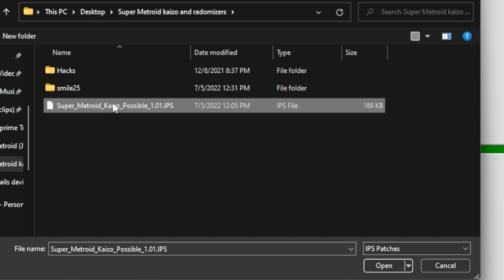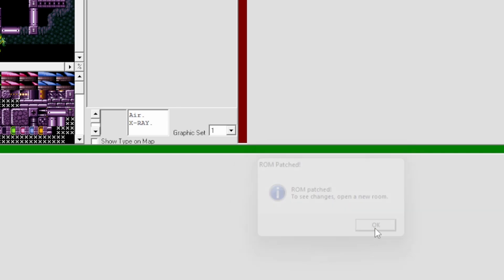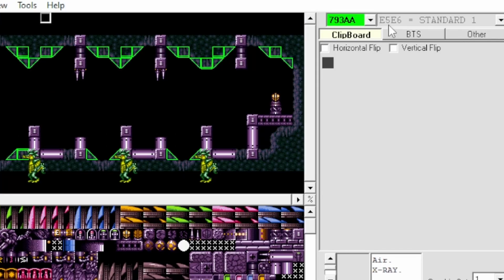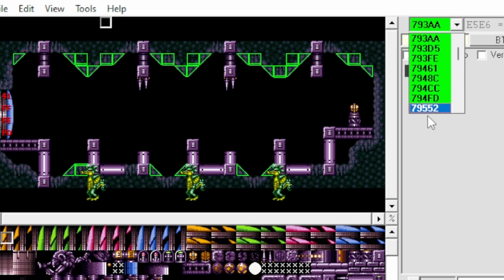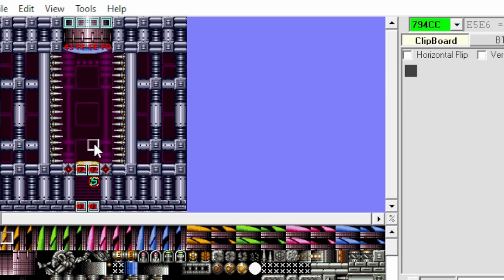So for me I just downloaded the Kaizo, so now I'm going to apply Kaizo. See right here for me, the Super Metroid Kaizo Possible 101 IPS. I press open, boom, it says ROM patches. It changes, open a new room. And now when I open a new room I'm like, oh shit, that's definitely not the original Super Metroid, that's not vanilla, that's the ROM hack. So now it's worked.